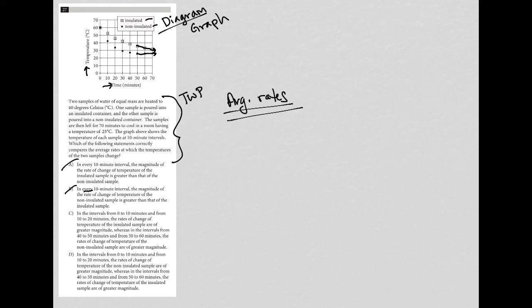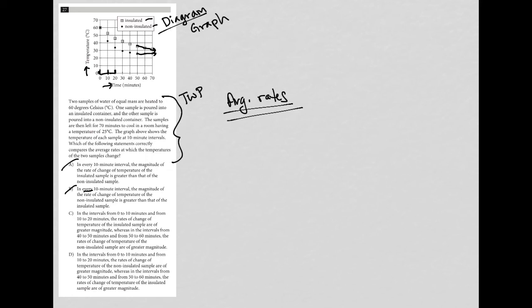So choice C says in the intervals from 0 to 10 minutes and from 10 to 20, the rates of change of temperature of the insulated sample are of greater magnitude, whereas in the intervals from 40 to 50 and from 50 to 60, the rates of change of temperature of the non-insulated samples are of greater magnitude. I think that's right. So it looks like the dots are going down at a steeper rate between 0 and 20 than are the boxes. But when we get to here, which I already showed from the previous answer, that reverses. So I like C. So I'm going to put a little checkmark. I put checkmarks any time I'm kind of using a process of elimination. I don't want to just choose C and then say that's the best answer and not even give D a chance because maybe D is a better answer than C is.